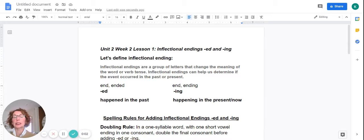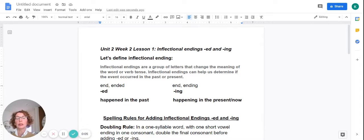Hello, fifth graders. Ms. Zellett here. It's Unit 2, Week 2, Lesson 1 of Phonics. Today, we'll be working with the inflectional endings ed and ing.